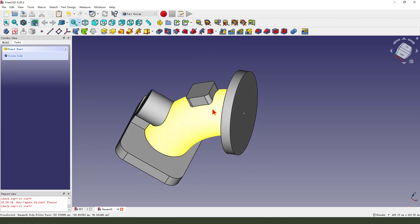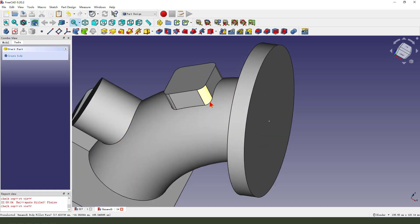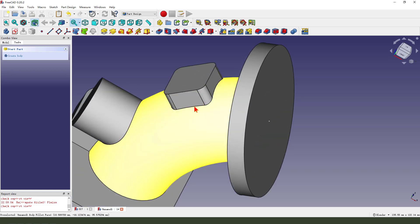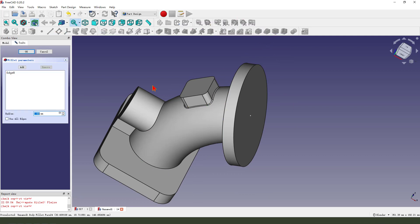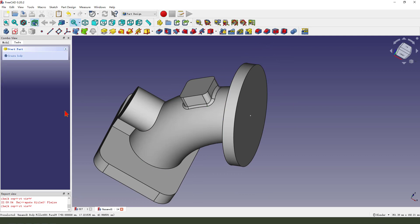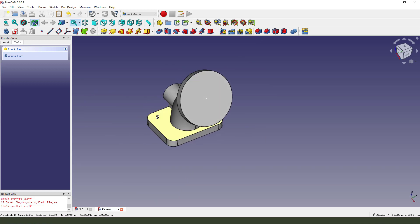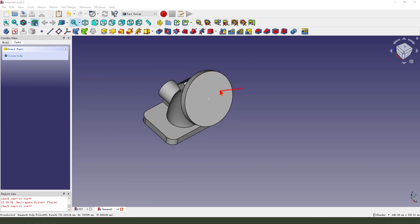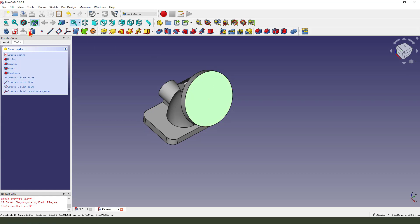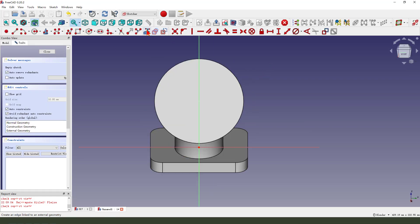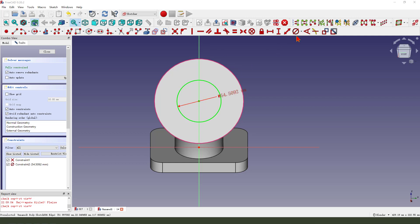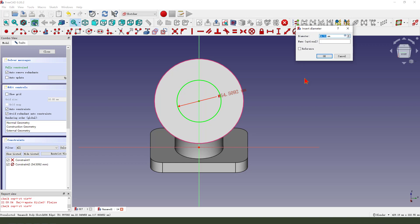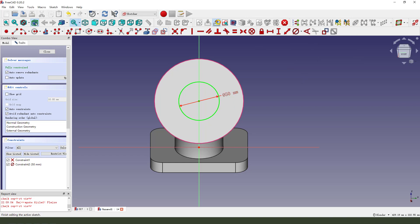Select this edge. Fillet 3. Okay. Then we select this edge, fillet. Create this face. Create this face. Create a new sketch. External geometry. Create circle. Make dimension 50. Create this face.